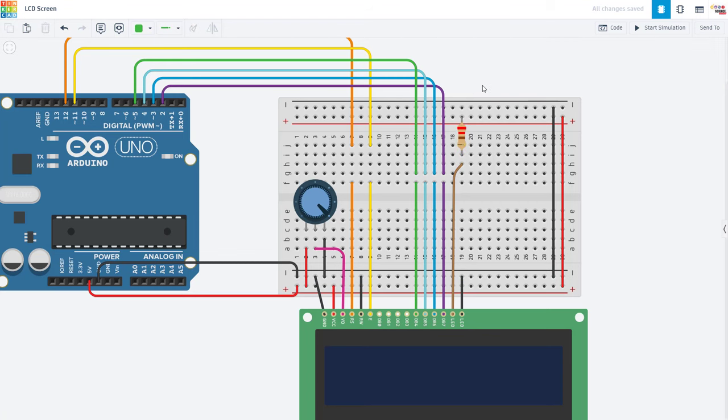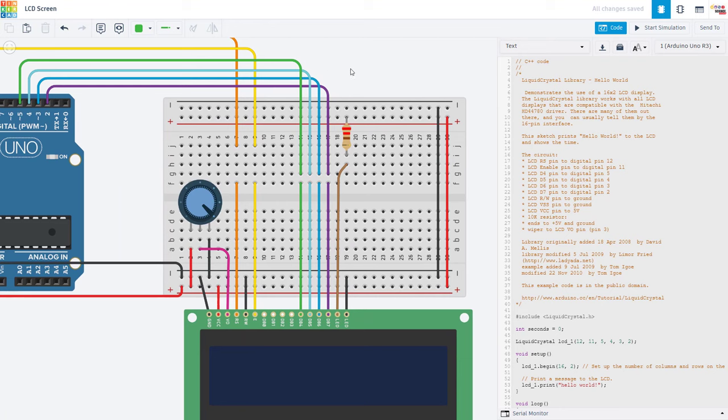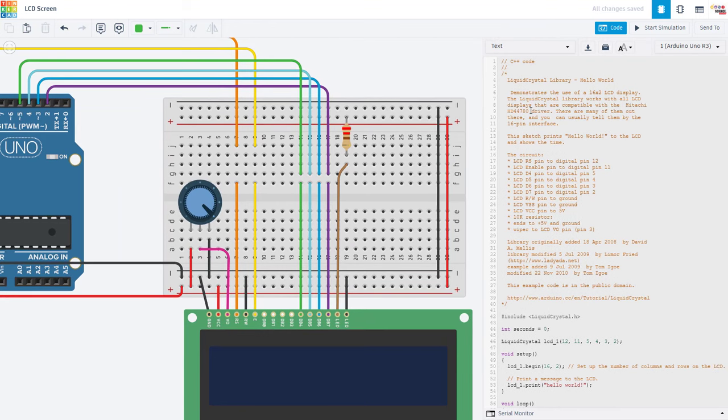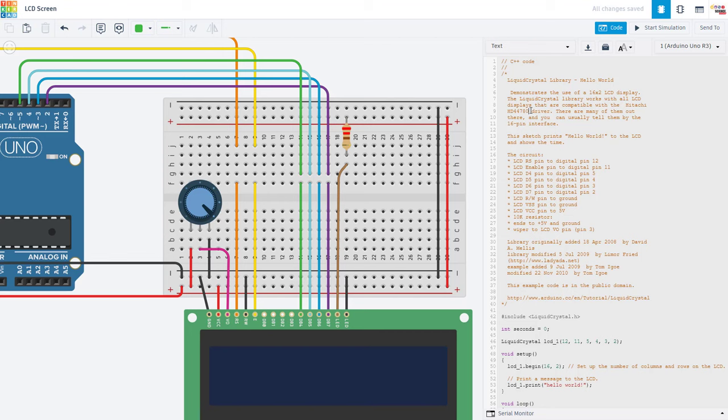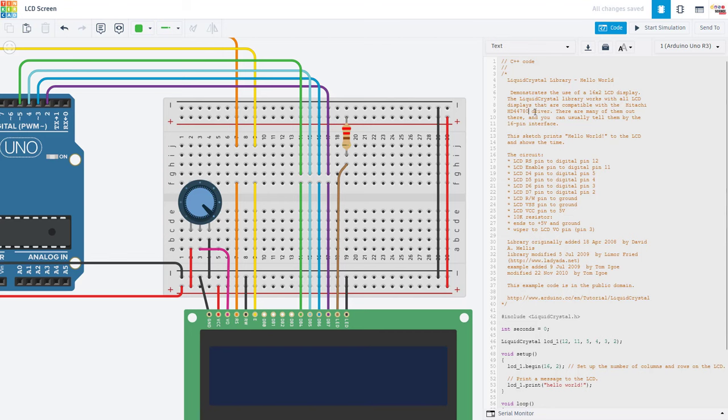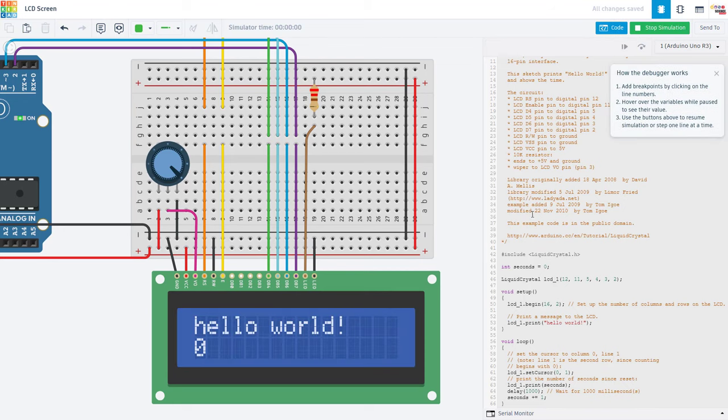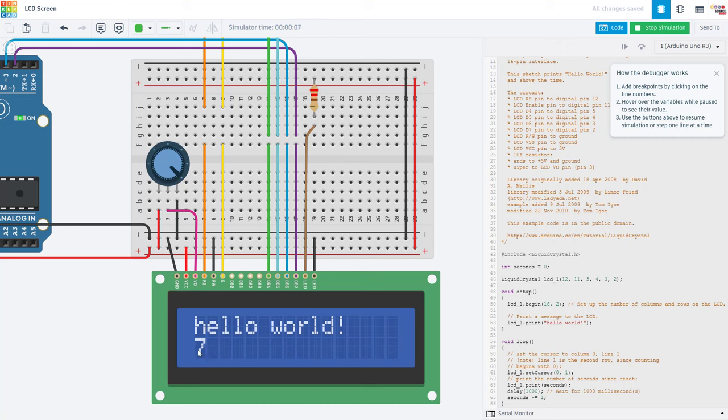Now we're going to take a look at the code. The nice thing about Tinkercad is it lets us look at the circuit and the code side by side in the same browser window here. This is common example code that you can find for this screen online or built into your Arduino IDE. You can find the link to it on the Arduino website in the description of this video. Let's run this code to see what it does before we take a look at it line by line. And we see that it is printing out hello world on the screen with a counter that is counting up once every second and printing the number of seconds on the screen.